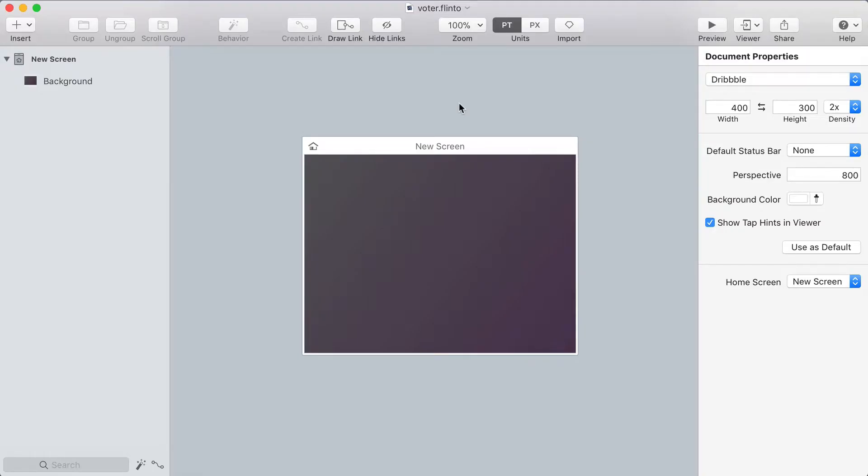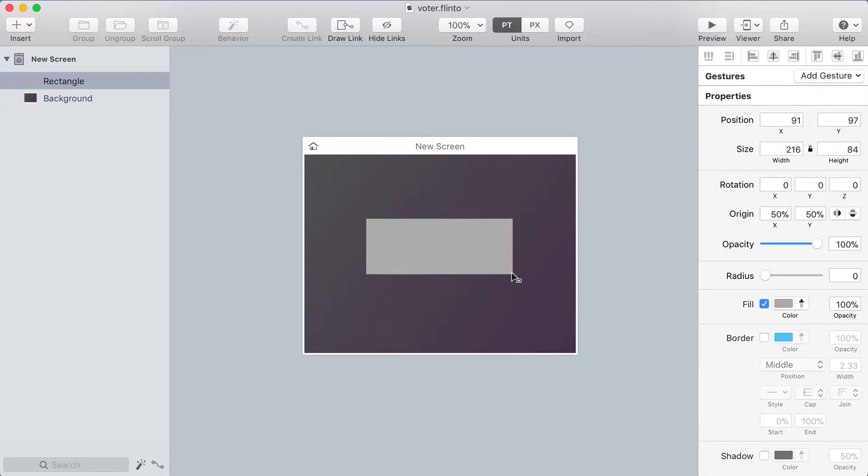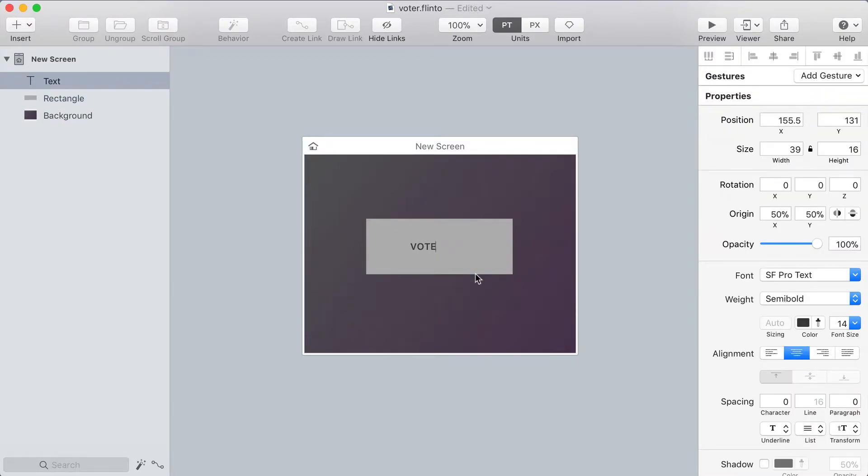Okay, the first thing I need to do is draw a rectangle. So I press R, click and drag to draw the rectangle, and now I want to put a text label in the middle of it. So I'll press T to activate the text tool and type the word vote.